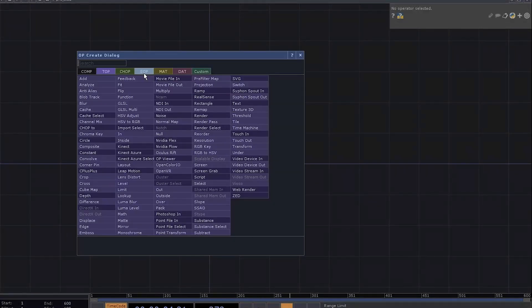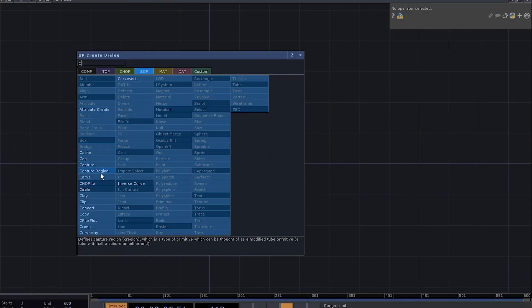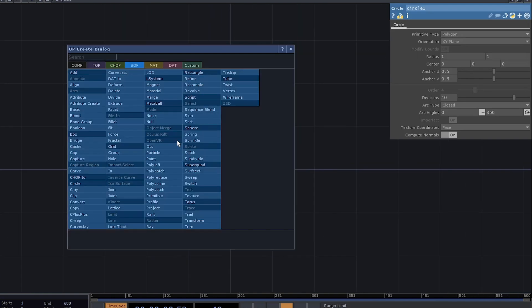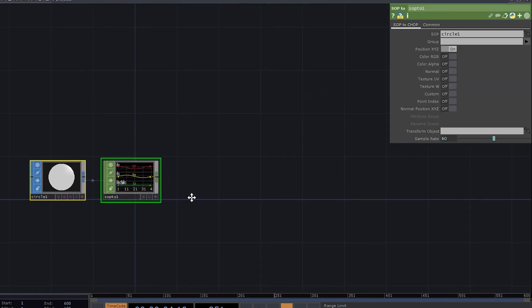First of all, we need something to emit those beams. Add a circle top. Now, use the sop to chop operator to convert it into a chop.